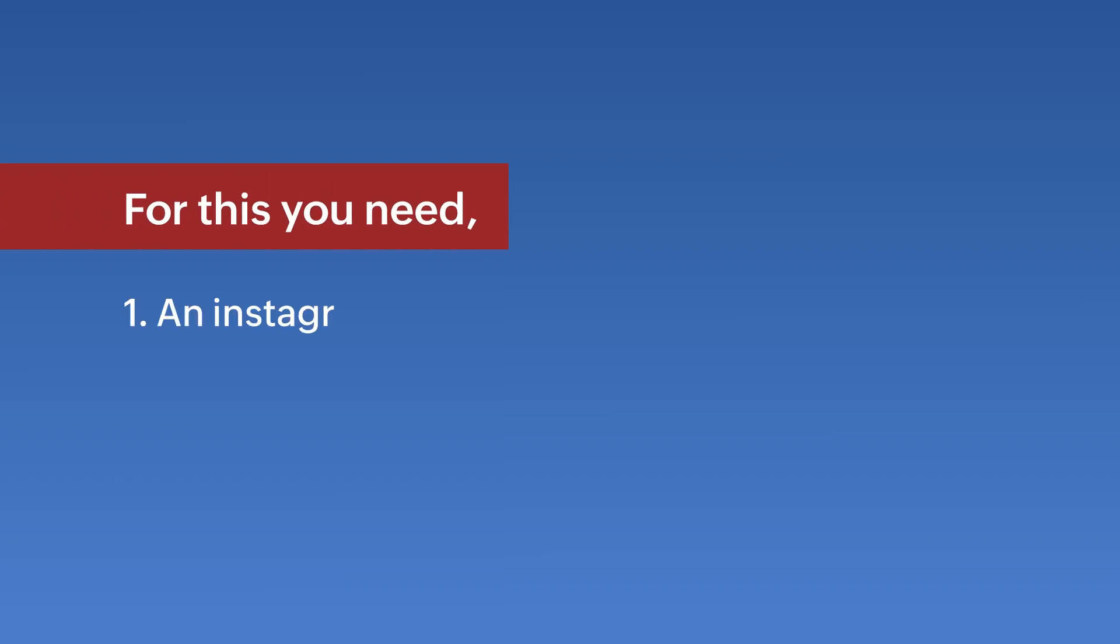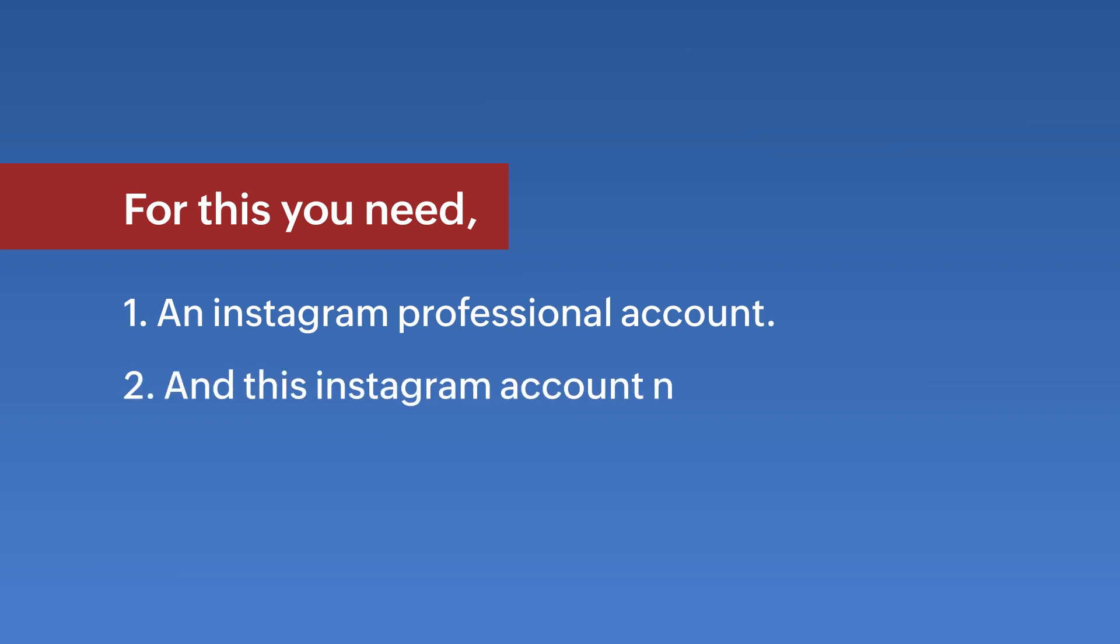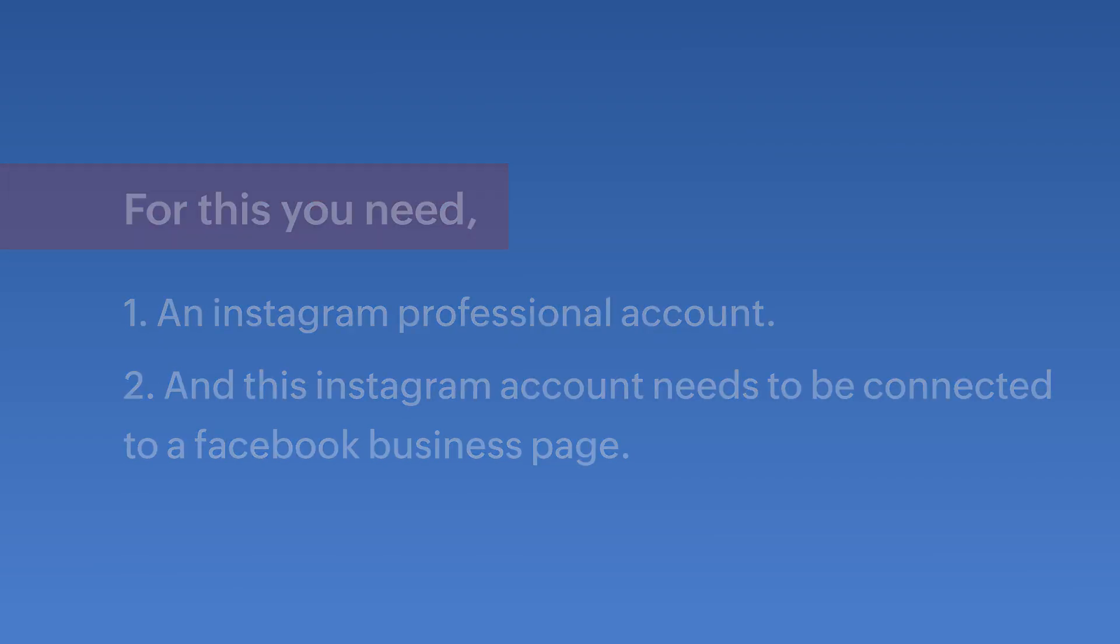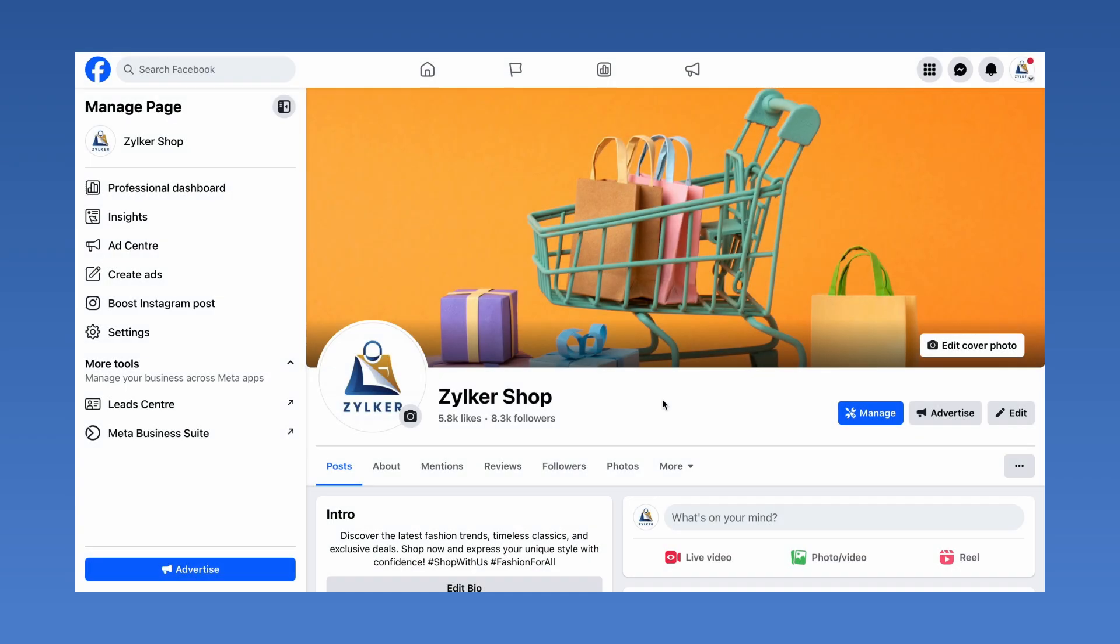For this, you need an Instagram professional account, and this Instagram account needs to be connected to a Facebook business page. Connecting your Instagram to a Facebook business page is quite easy to do.